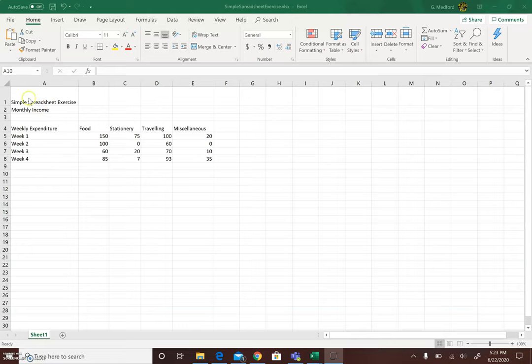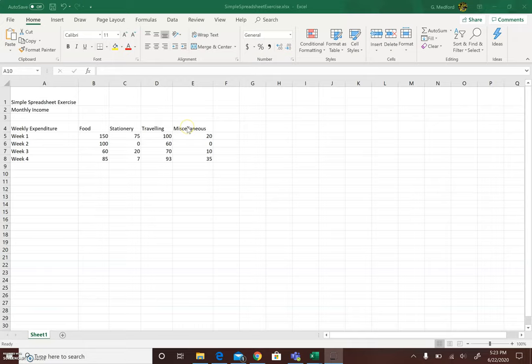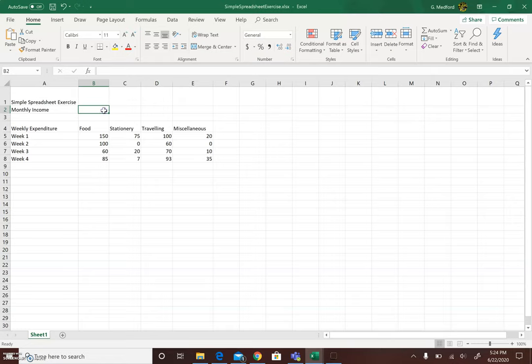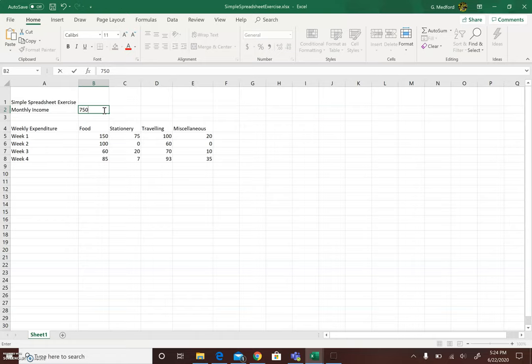So the spreadsheet has been populated with some data. We have the heading, simple spreadsheet exercise, monthly income, weekly expenditure on food, stationery, traveling, and miscellaneous items for the student and we have the expenditure broken down into weeks 1, 2, 3, and 4. We need to save the student's monthly income amount in a cell. So we're going to enter that in cell B and the student's income, monthly income is $750.